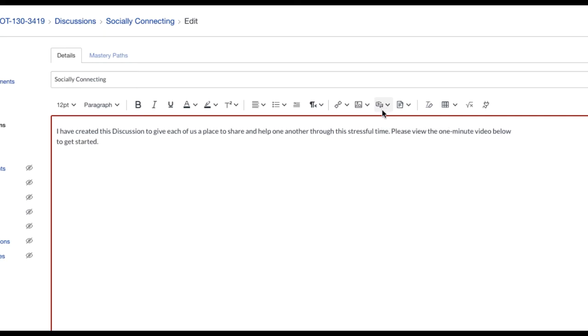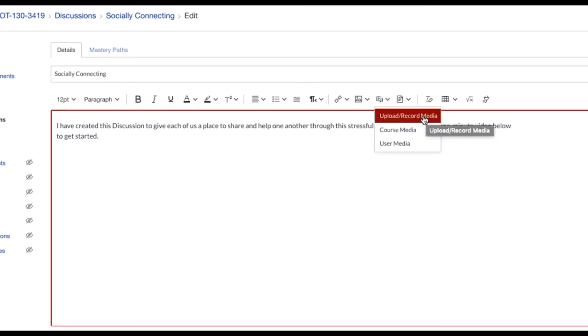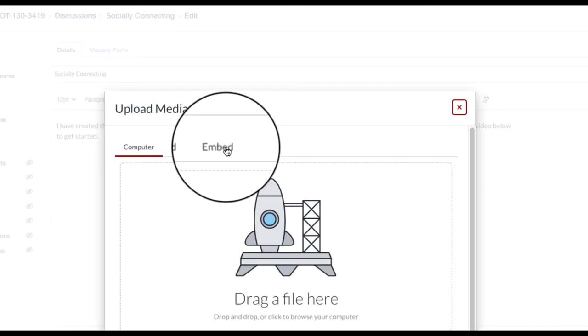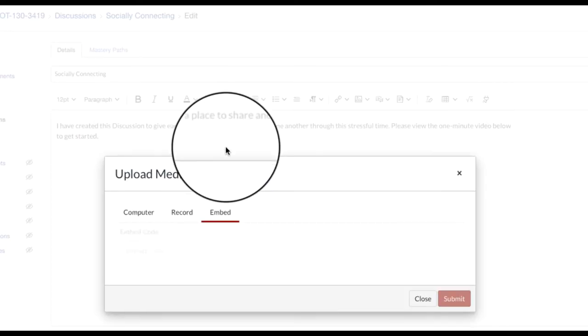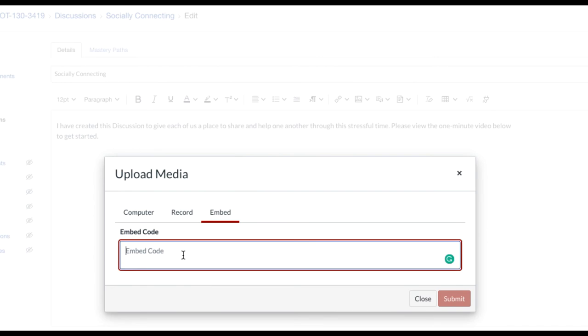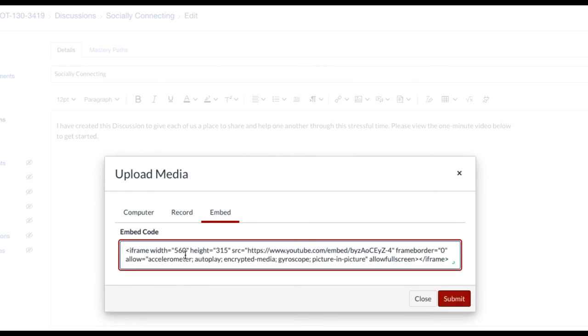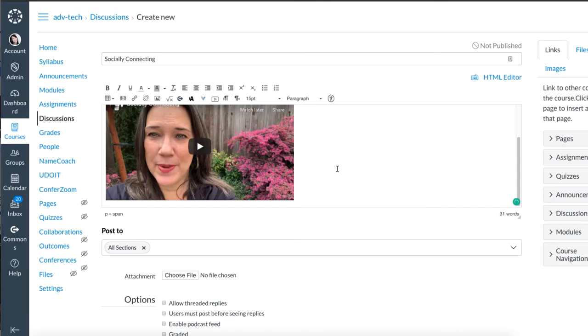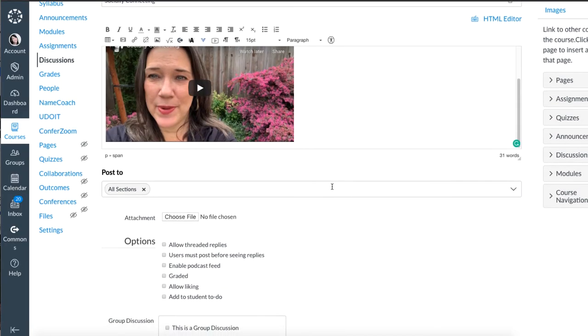And if you're in the new canvas rich content editor, this is the icon you're going to look for. When you put your mouse on it, it says record upload media. Select there. Select upload slash record media. Select embed. Click in the embed code box. Paste your embed code. I'm going to do the same little trick here. Click submit and my video is embedded.